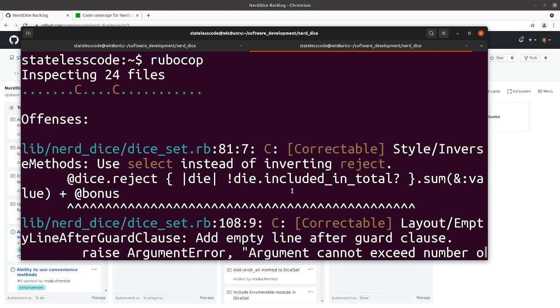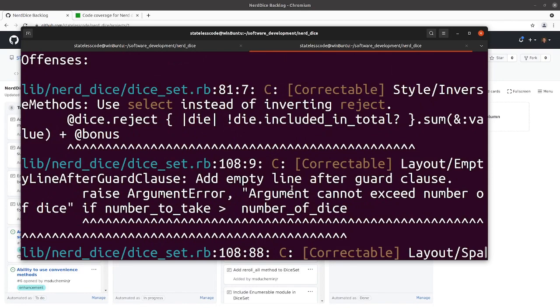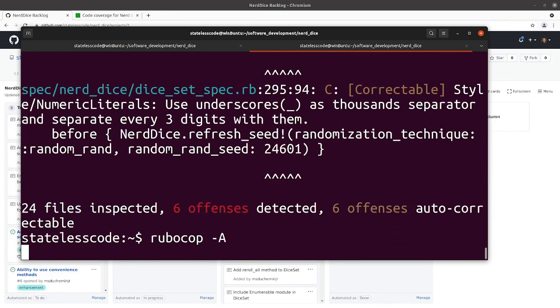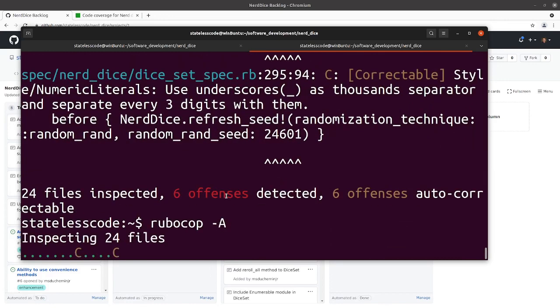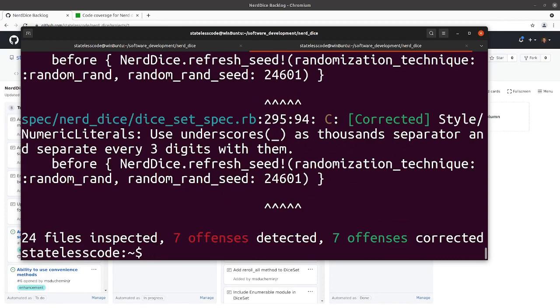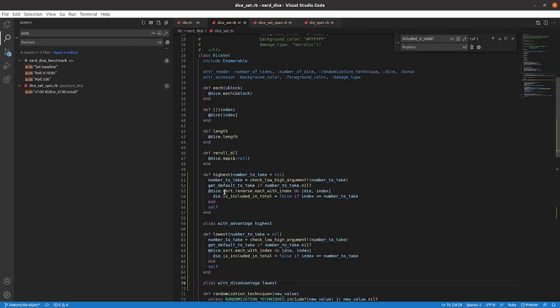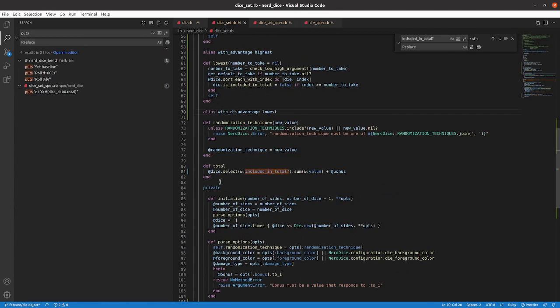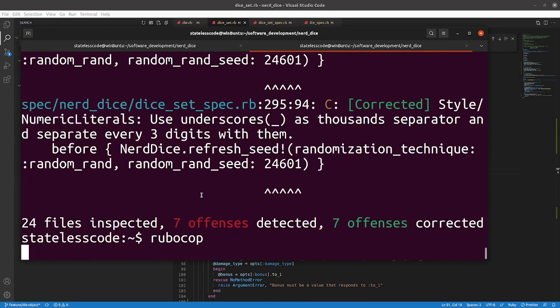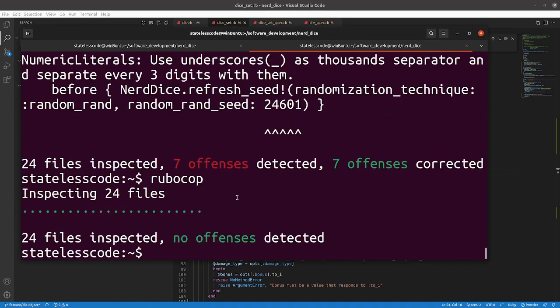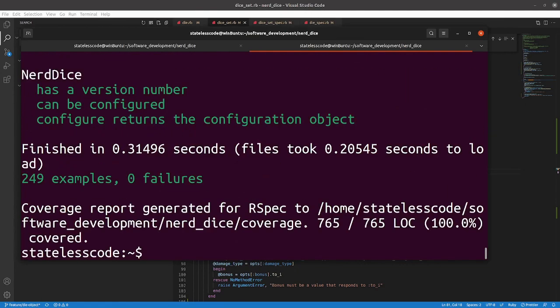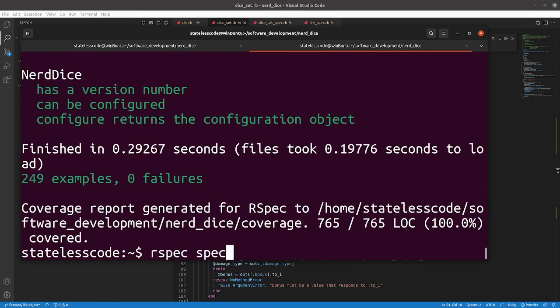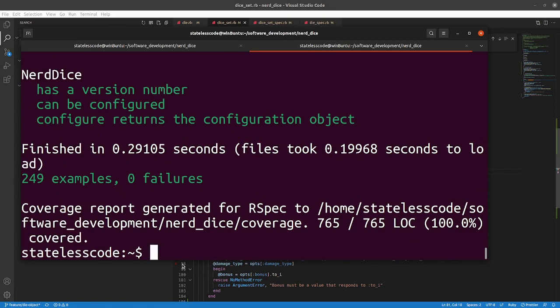Check in with the RoboCop. These are all correctable. Let's take a look at our auto-corrected total method. So select included_in_total sum, the value plus the bonus. Run our spec a few times. Make sure that we're still alright. So I think we're in good shape here.